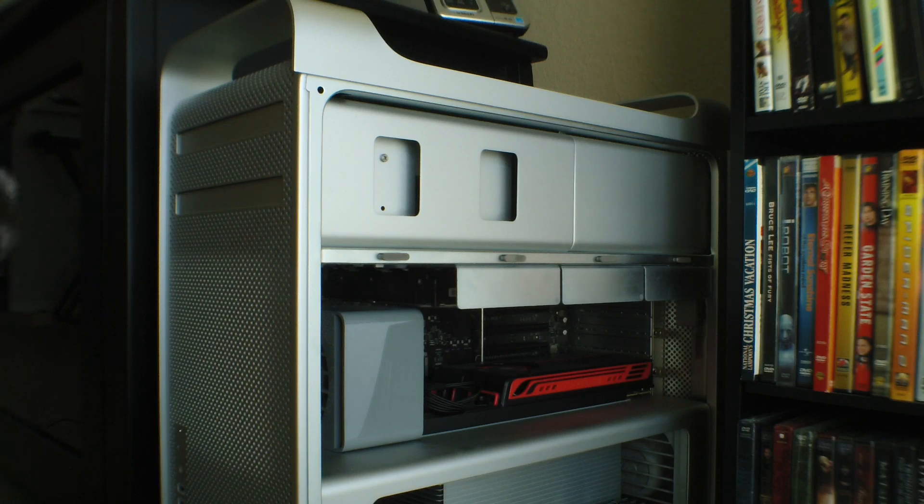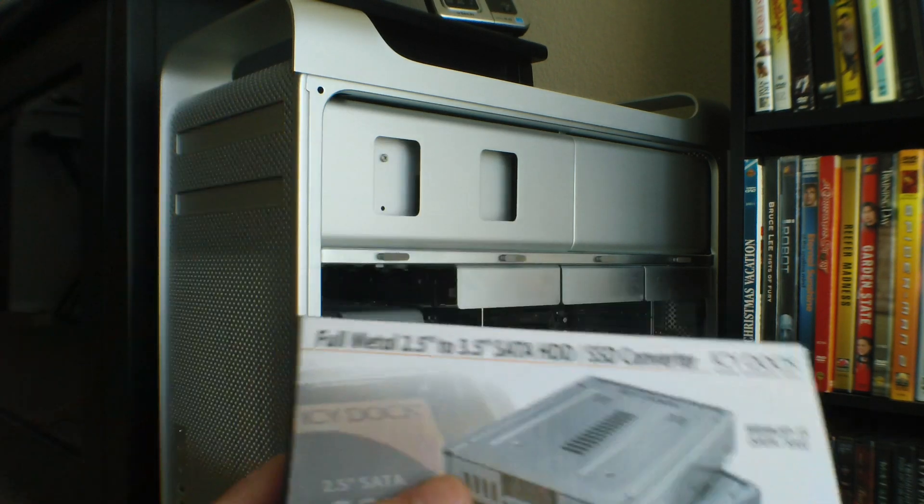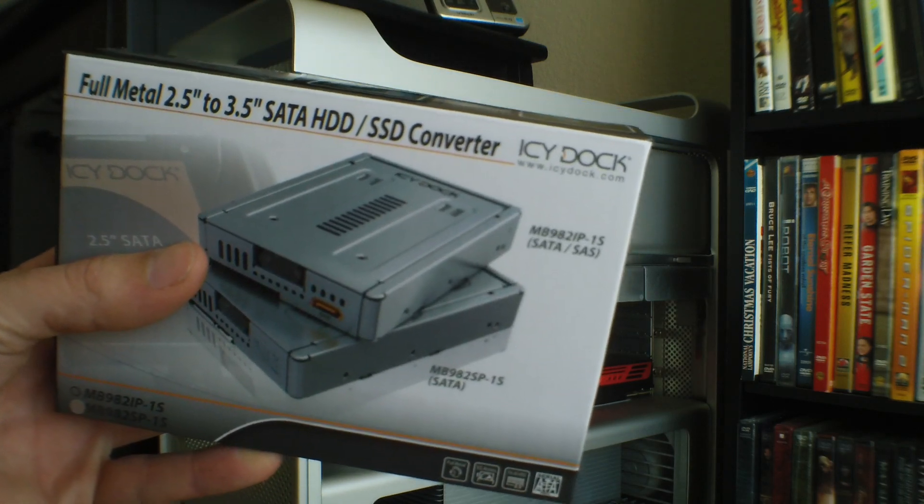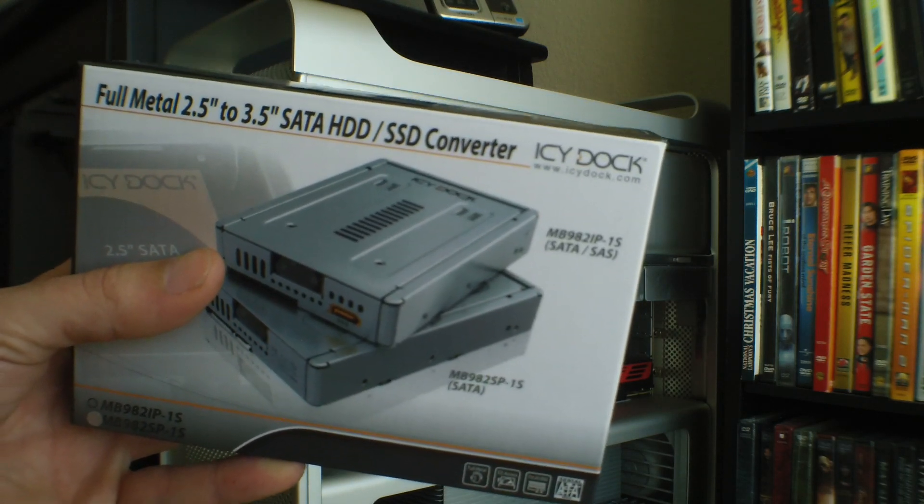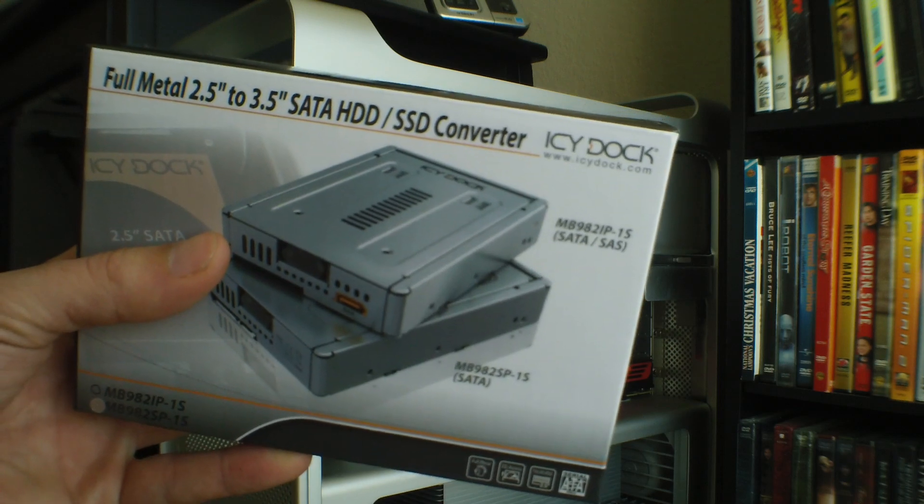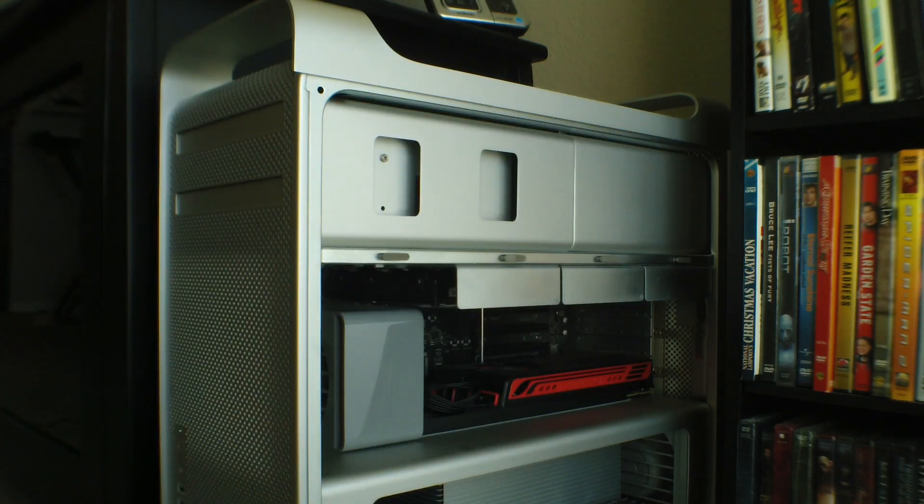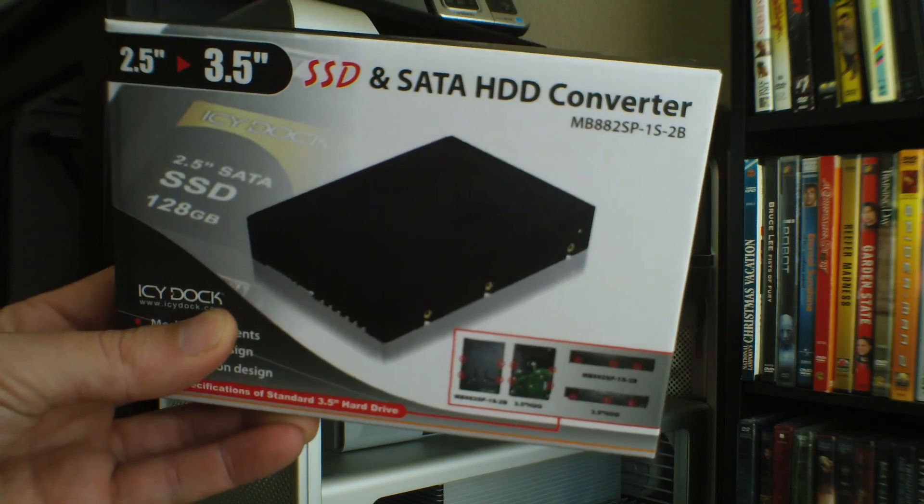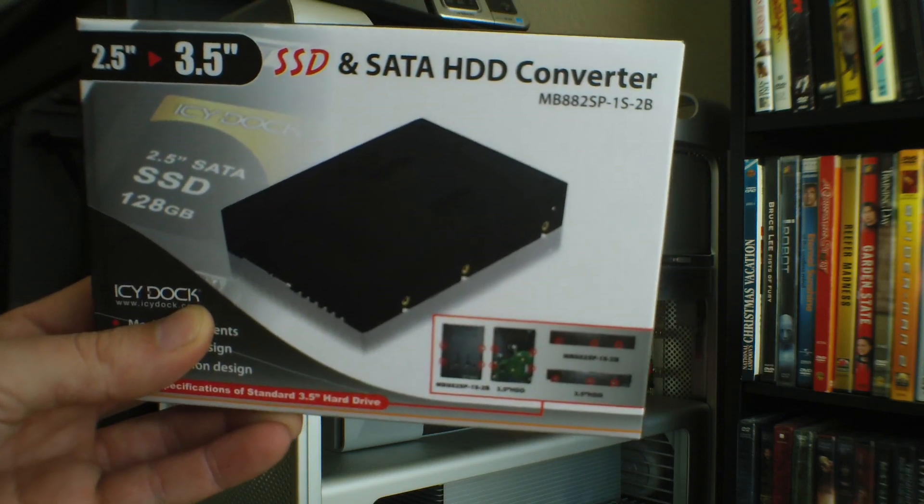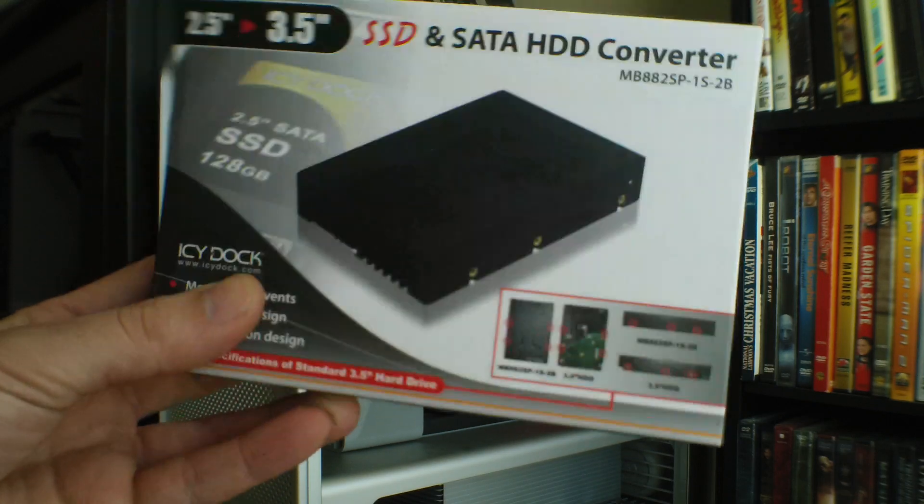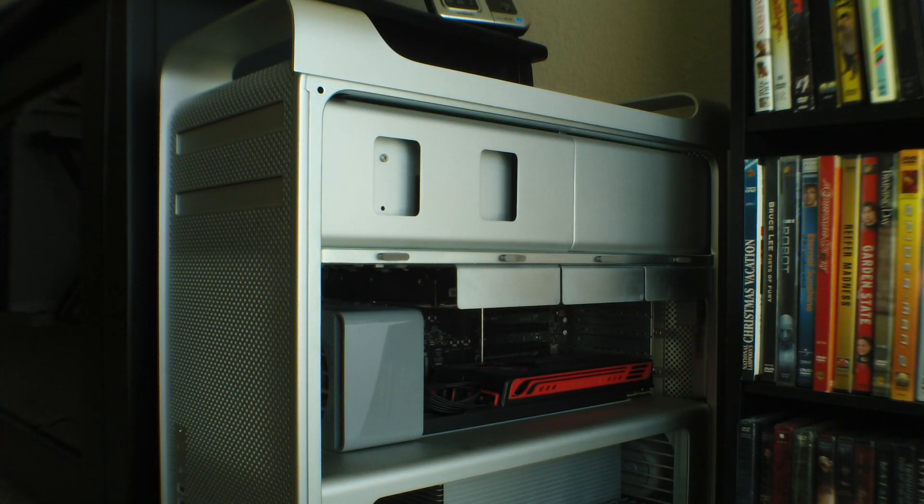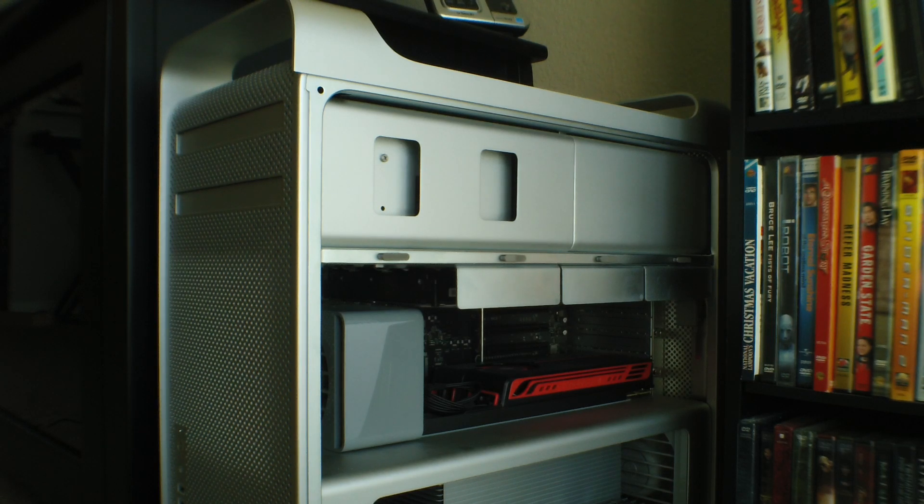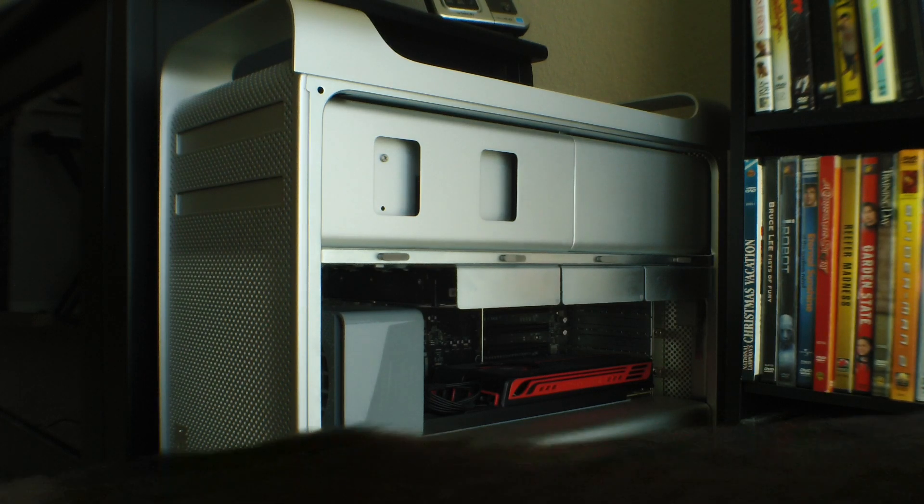And the converters themselves, there's a couple of them. ICDoc is the company. This is the full metal 2.5-inch to 3.5-inch SATA HD to SSD converter. They also have a less expensive plastic model here. And this is the one right here that I'm going to use in this system. To be honest, I've never seen an SSD start cooking hard enough to require an aluminum housing for a heat sink. So I'm not going to worry about it.